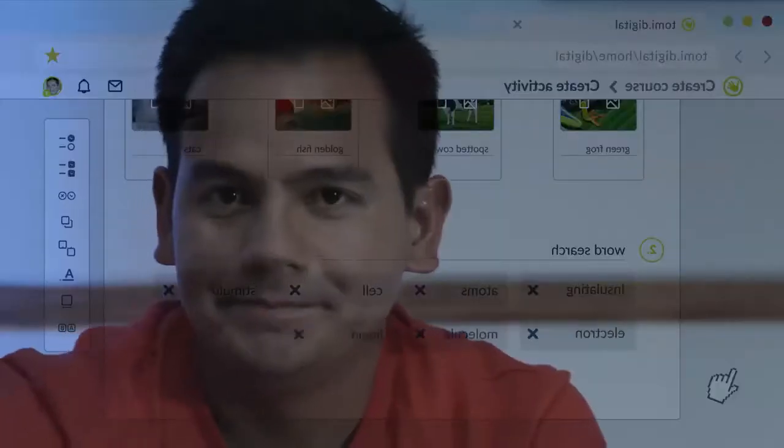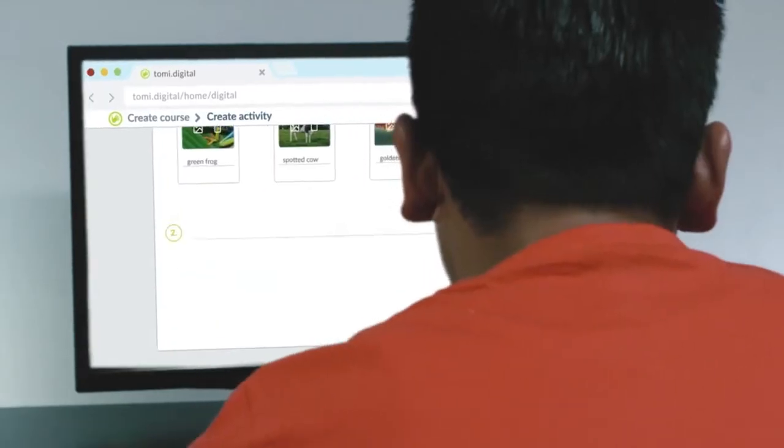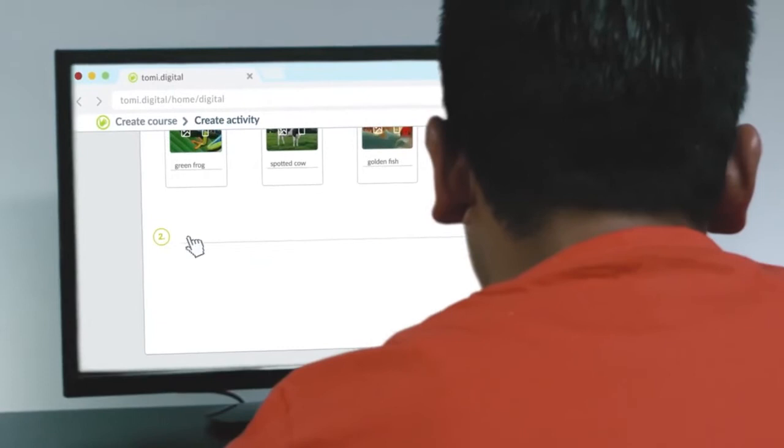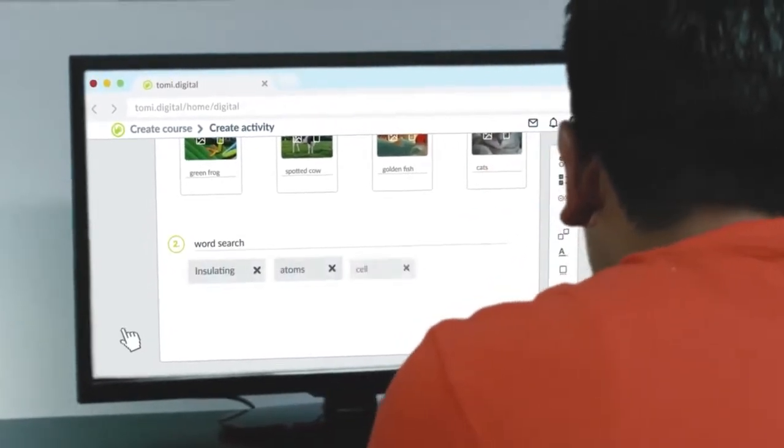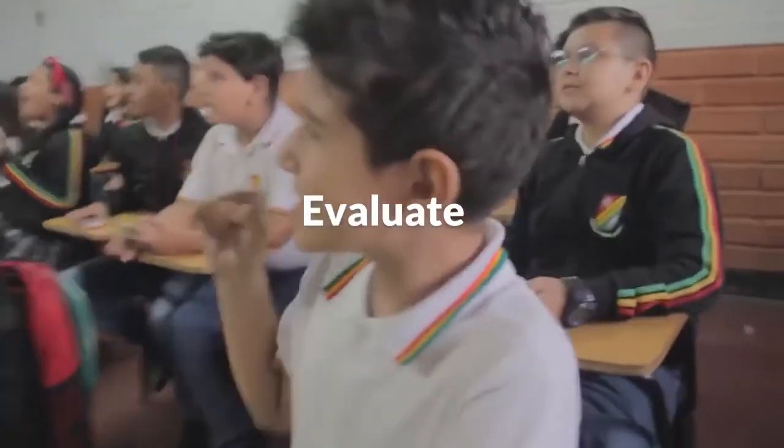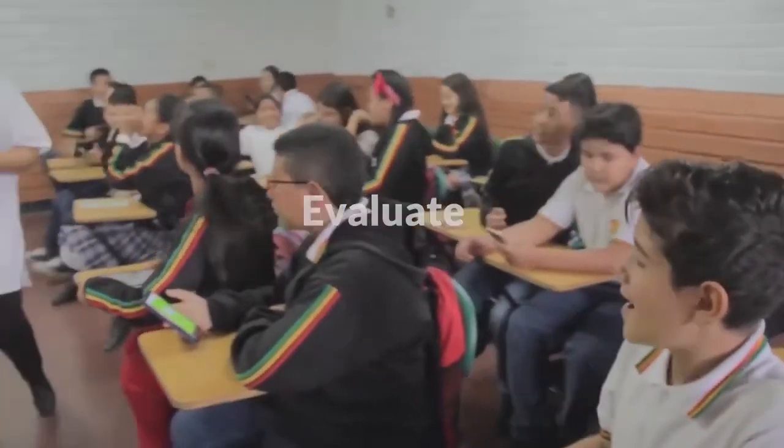Tommy Digital allows you to create classes that promote a healthy form of competition amongst your students, and also allows for fun ways of conducting learning assessments.